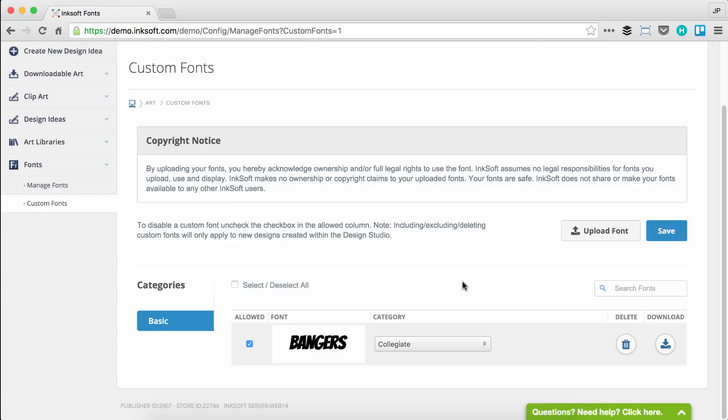Just like we have at Manage Fonts, I have the ability to search, the ability to delete an uploaded font, and of course the ability to download any of the custom fonts I've uploaded.